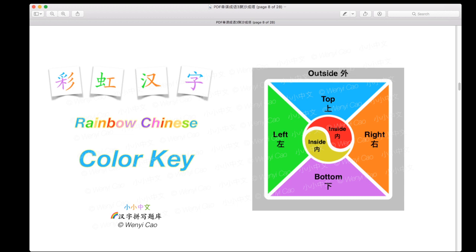To summarize these six different structures, they represent our Rainbow Chinese color key — the seven-color system. Green is on the left, orange on the right, blue on the top, purple on the bottom, red and yellow on the inside, and gray represents the outside.